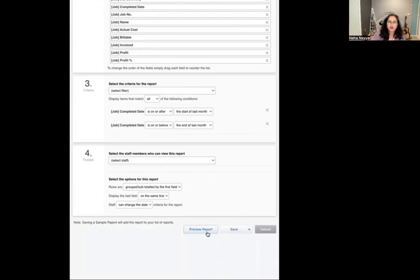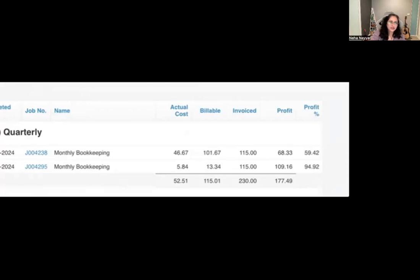When you click on preview, it will show me on the left-hand side the name of the client with completed jobs, the date, job number, name of the job, actual cost, billable amount, invoiced amount, and that's my profit. This is just one example. It really helps, especially on fixed fee clients — as to if I'm charging someone $500 a month, is it really costing $500 a month or is it costing me $700 a month? That's why I prefer to do it on a monthly basis rather than things getting out of hand.